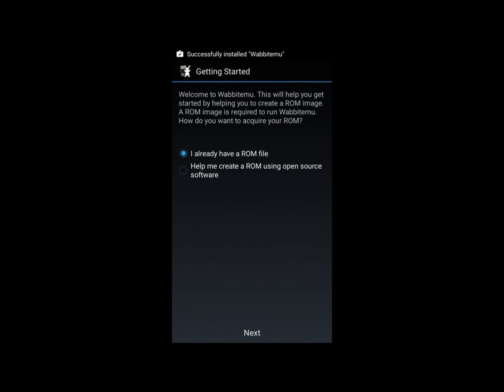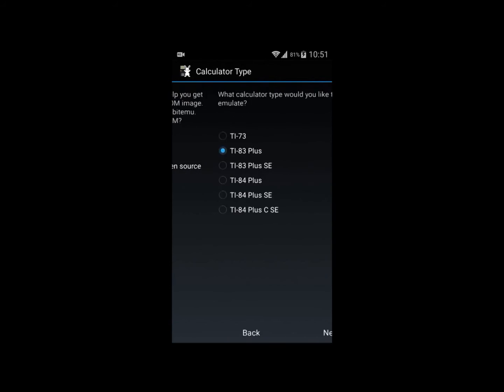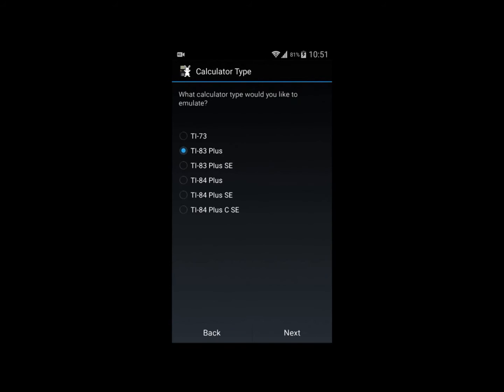Open it and it will ask if you have a ROM file or want to download one. Click 'help me create a ROM file using open source software' and next. Then select TI-84 Plus or TI-84 SE. I'll do the SE.